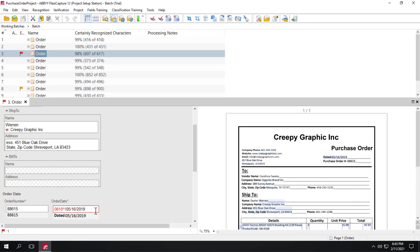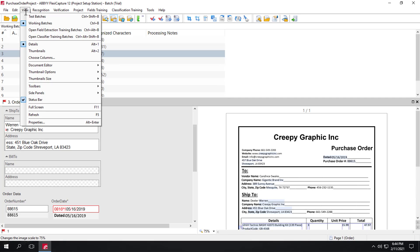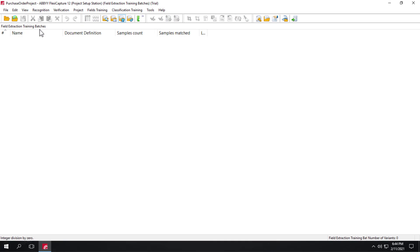Training is available for all fields except ship to and bill to. Let's train one of these fields as an administrator. To do that, we'll go to the field extraction training batch. And we'll create a new batch.